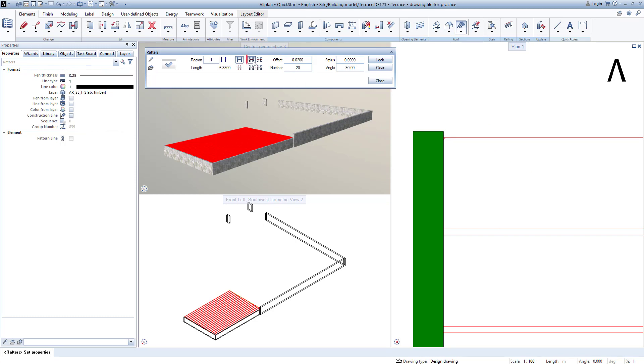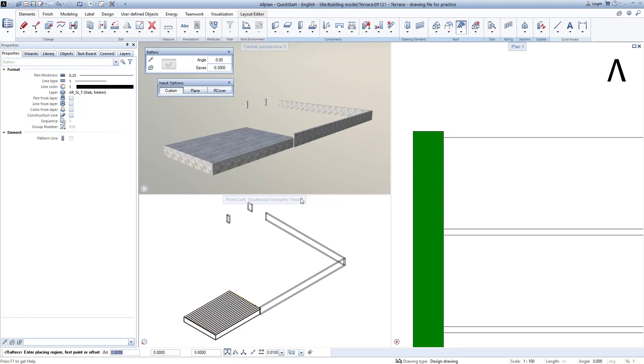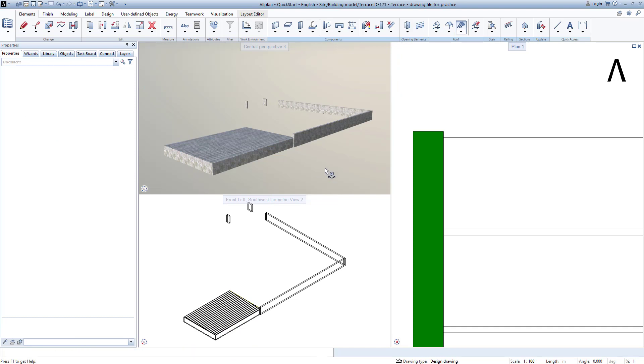I ensure that we have selected this placement setting, and that we have specified a number of 20 boards. I click on Close, and confirm the query with Yes. I exit the entire function by clicking Escape.